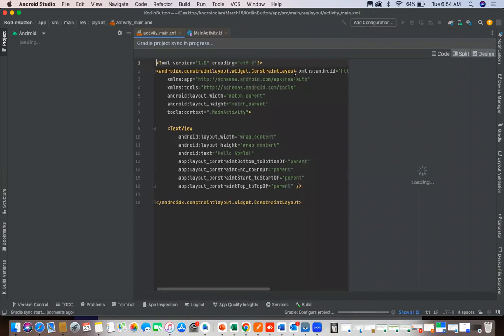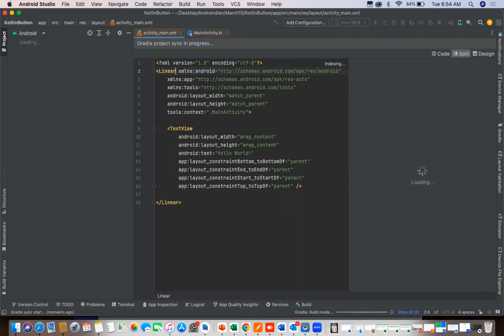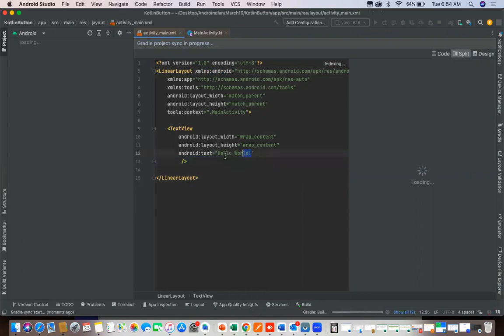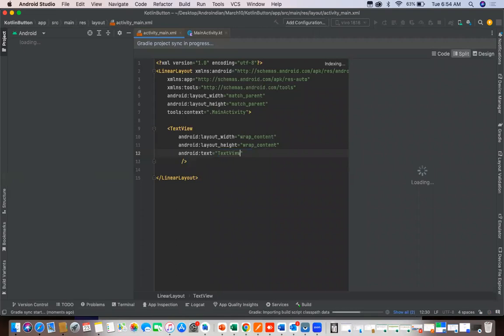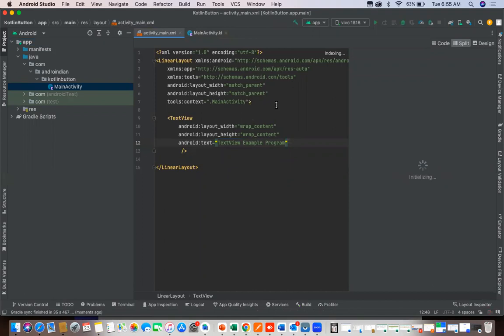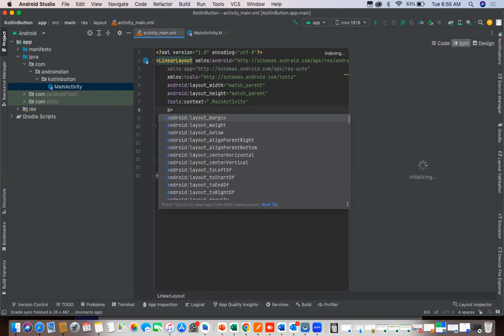I want to change this as LinearLayout. Here already the text view is there, so I changed the LinearLayout type. I'll write this text view example program.